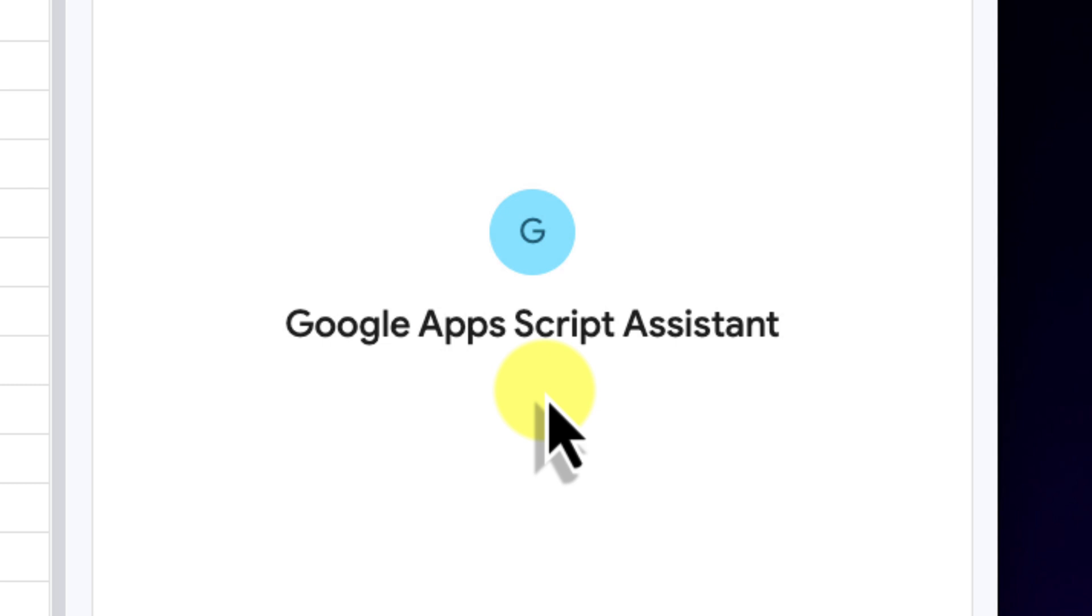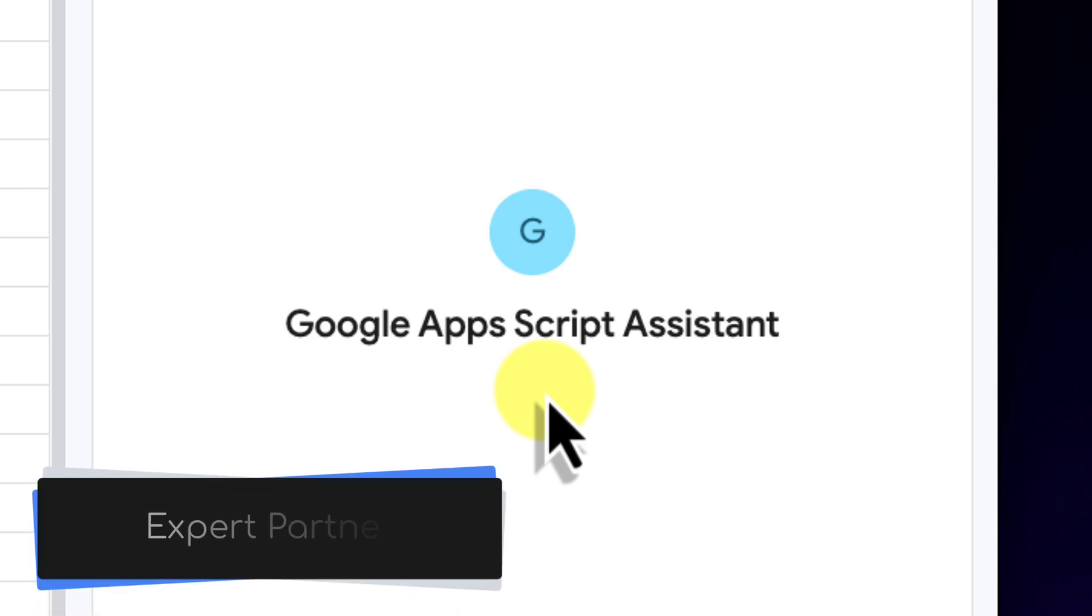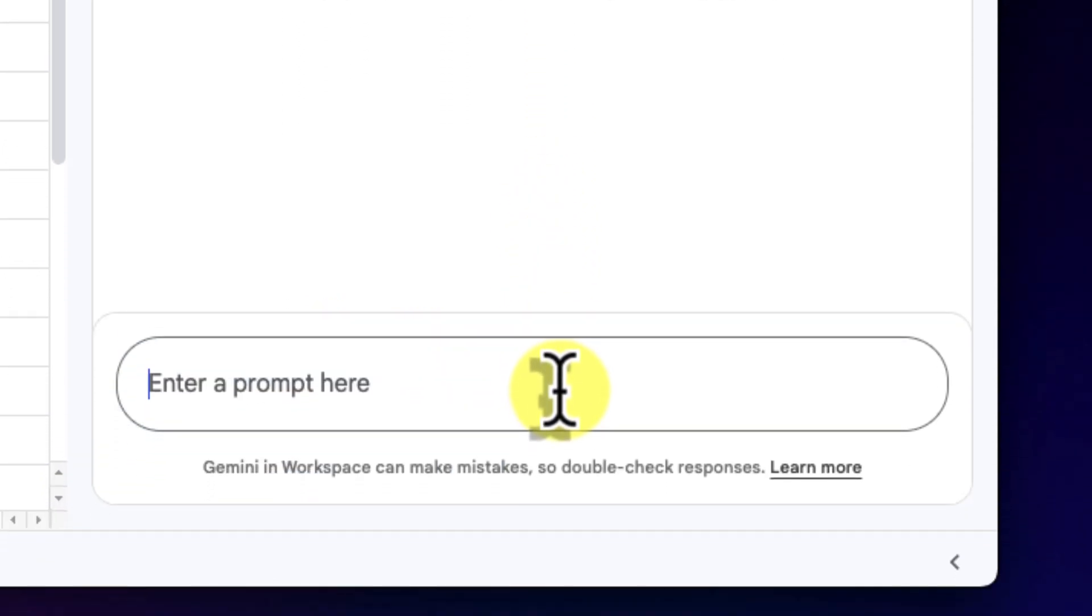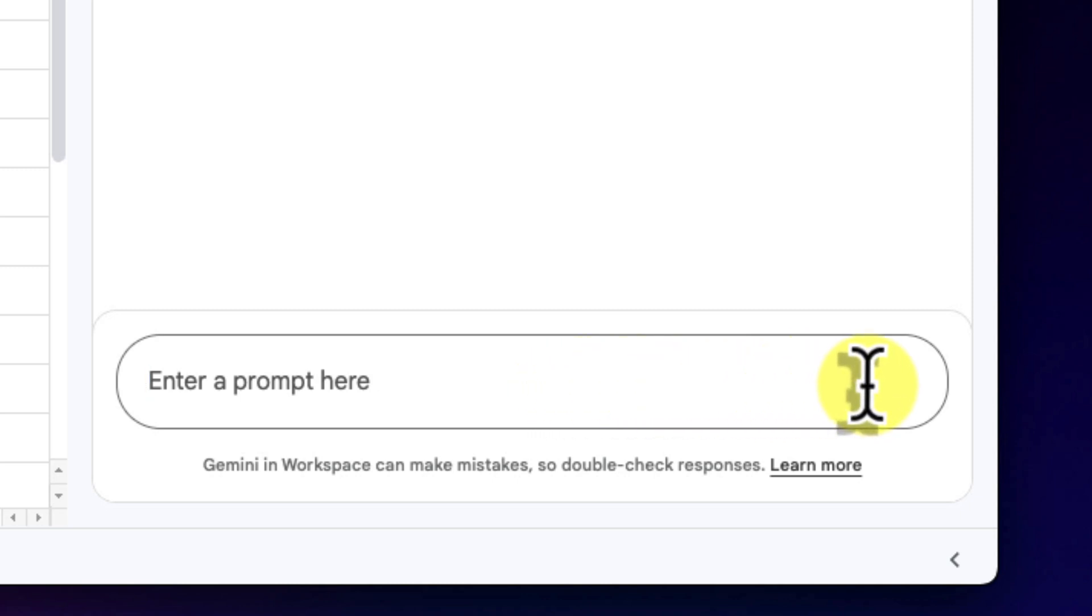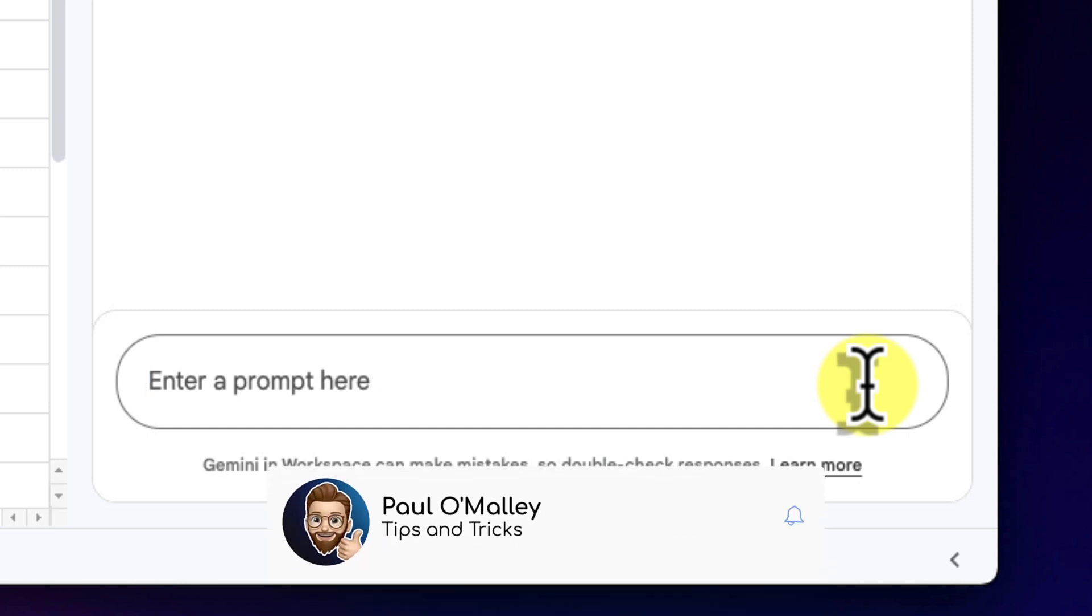Now, my goal here isn't to get the gem to write all of the code for me in one go. Instead, I want to use it as an expert partner. I'll start with a high-level question to validate my idea and to get a clear roadmap of the steps involved. It's like asking a senior developer: is what I'm trying to do a good idea and where should I begin?